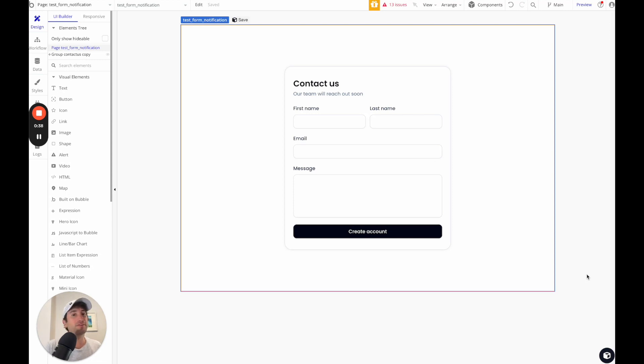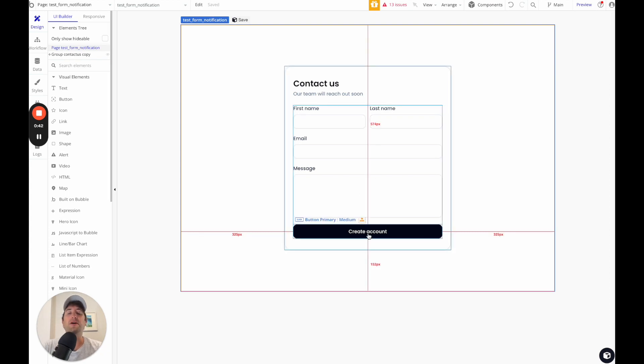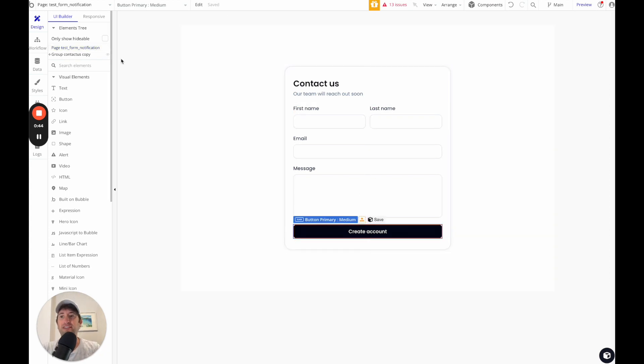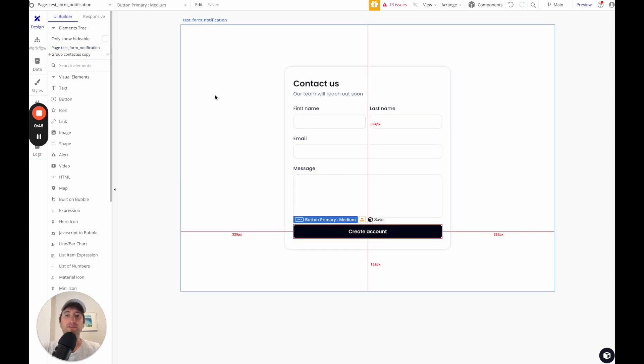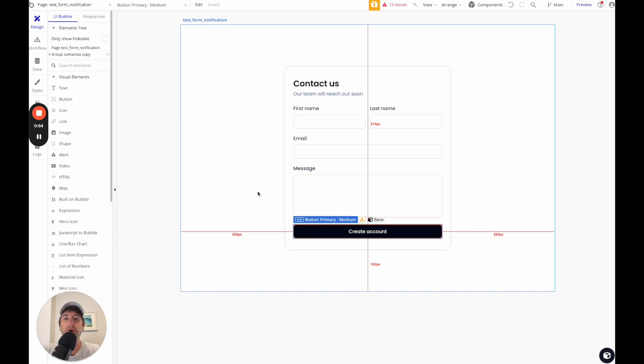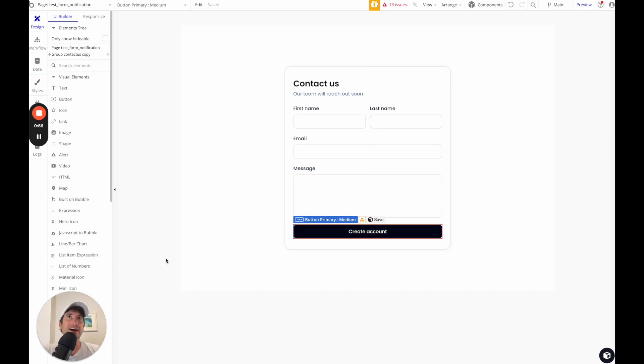There's a few different reasons that you might want to use a database trigger instead of just adding the email notification in the workflow directly. Let's say that you want to send it to everyone in a team. There's a lot of different reasons that you might want to do it this way. And it's a really helpful feature to know how to do in Bubble.